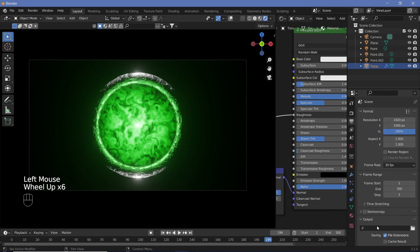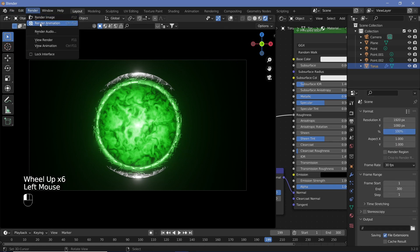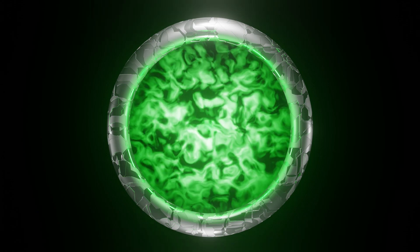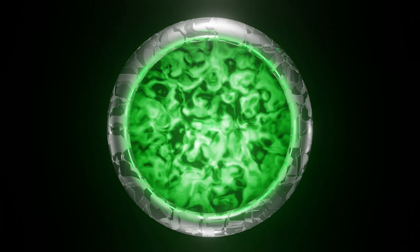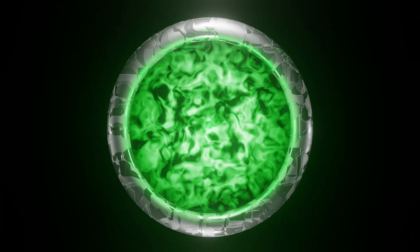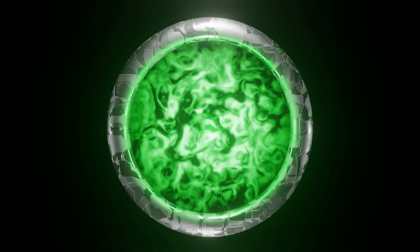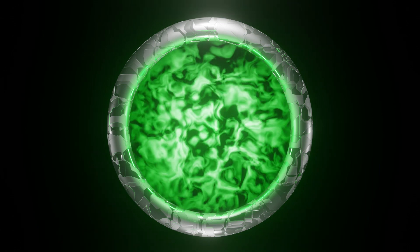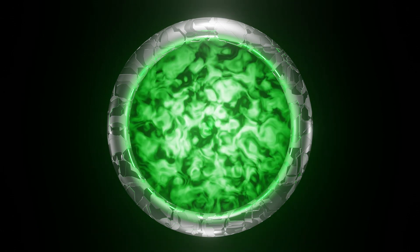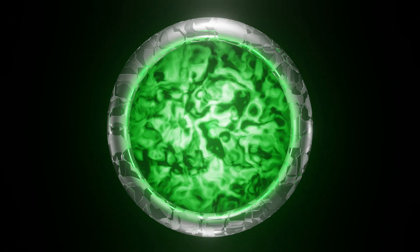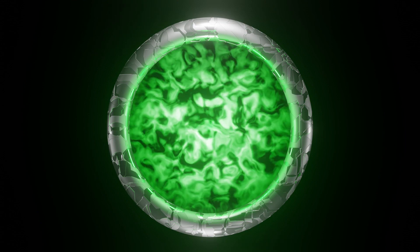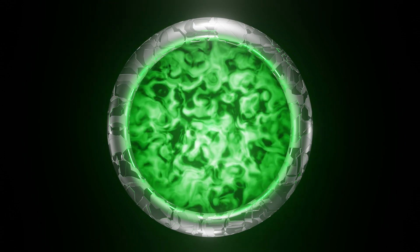With that you can render the animation. I hope you found this video useful and can use this in different short films. There's a surprise coming in the next video, so stick around to find out, and until next time — stay creative!